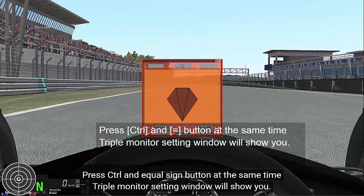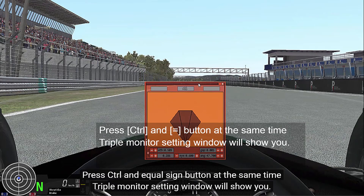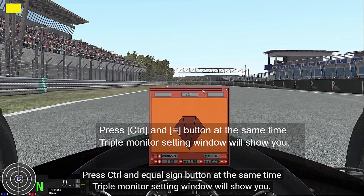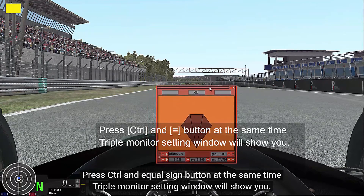Press Control and the equal sign button at the same time. The triple monitor setting window will show. This window.